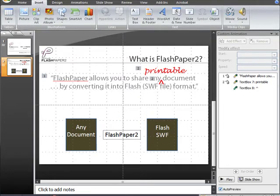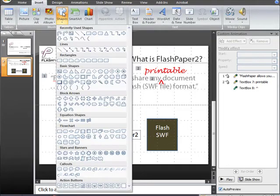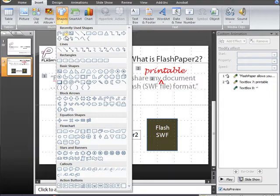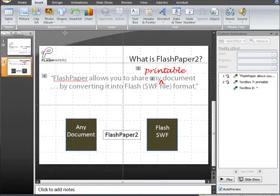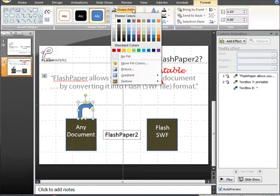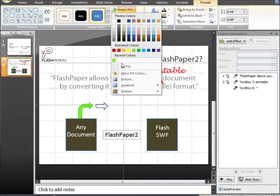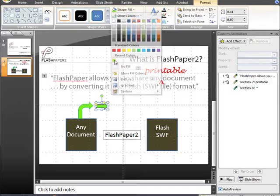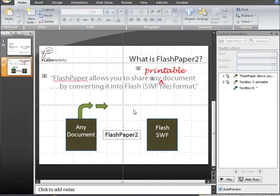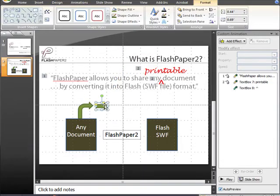Once you have your text boxes set up, click on shapes and get the arrows you need to indicate the kind of process that you wish to show. In our case we're going to use the bent arrow at the beginning and end of the process, and then right pointing arrow heads in between.